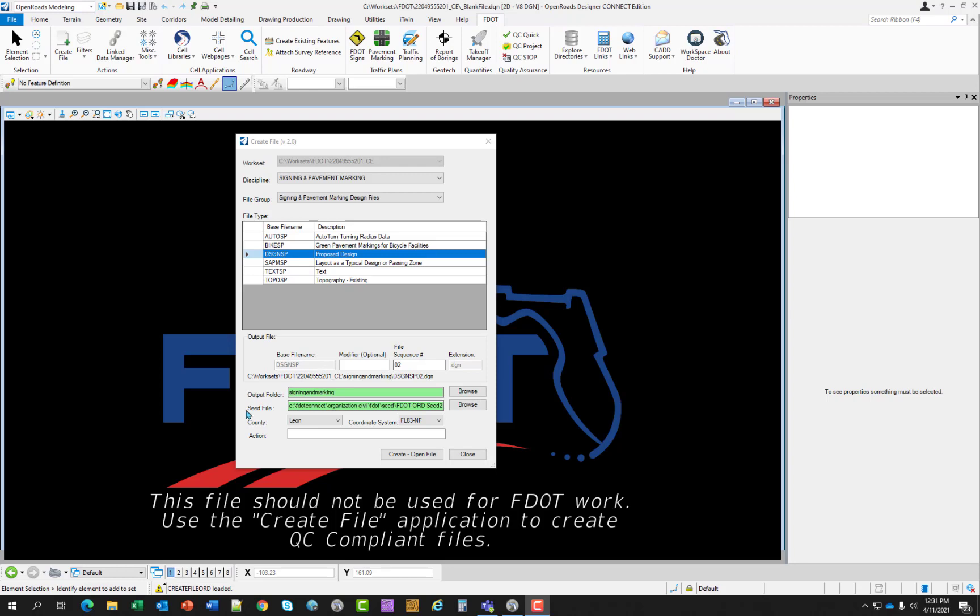The seed file is automatically selected based on standards. However, the designer can browse to a different one if required. The county and coordinate system are linked. If the designer changes the county, the coordinate system will change if the new county is in a different coordinate system.